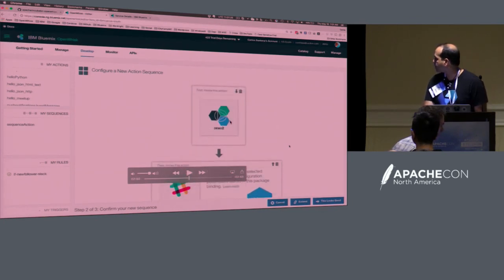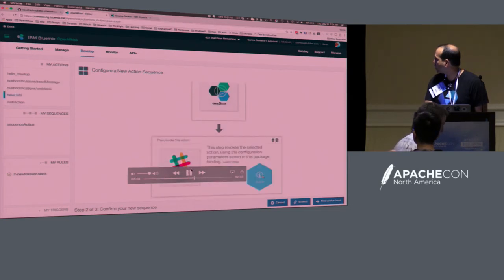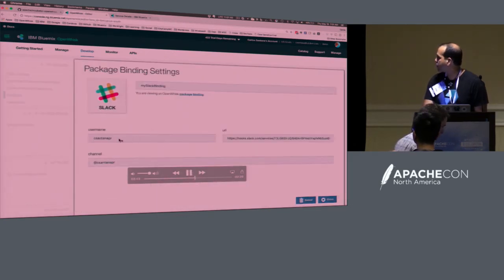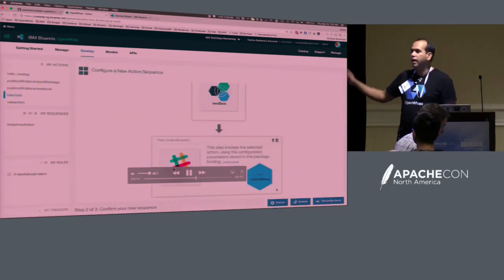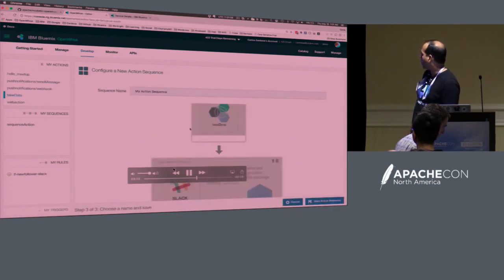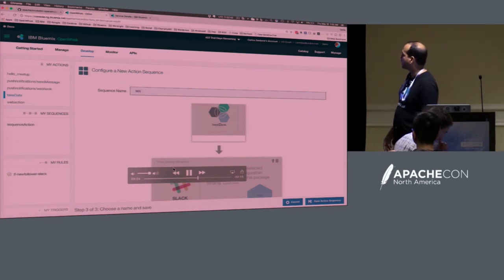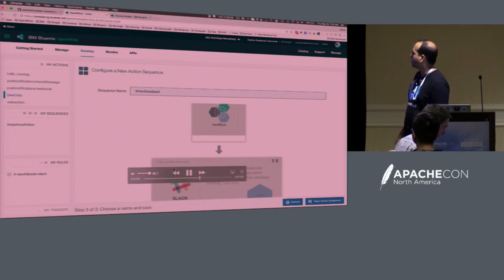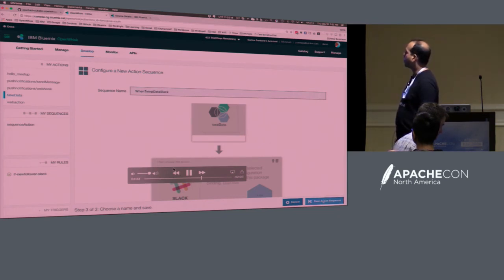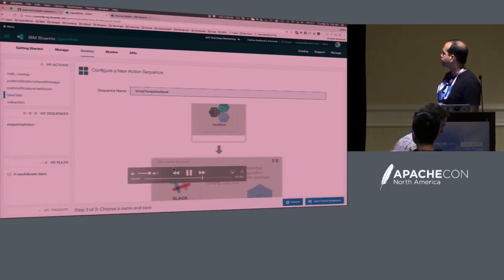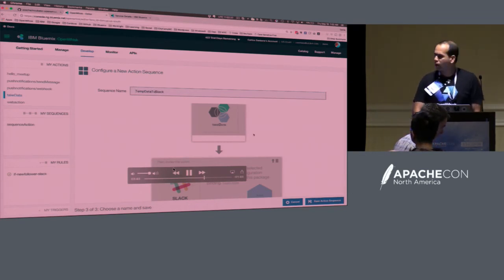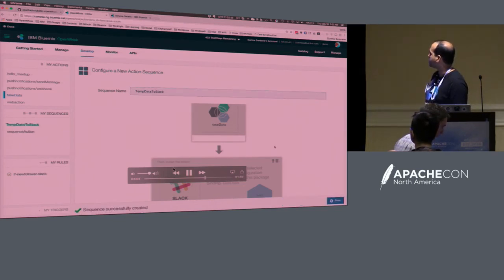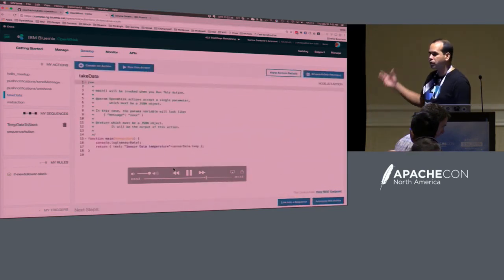I create a sequence — take-data runs Slack using my Slack webhook account. I name the sequence something like 'when-temperature-data-Slack' — developers spend a lot of time naming things. The sequence gets created. That's a visualization of the sequence. If I want to automate it, I create a trigger. I can run the sequence from here, passing a temperature value of 60, just testing it out. You can see all your activations and the message sent to Slack through the sequence and IoT trigger.